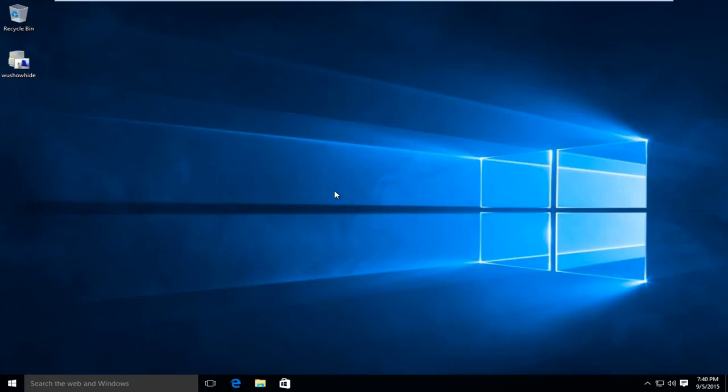Hello everyone, how are you doing? This is MD Tech here with another tutorial. Today I will be showing how to show or hide specific Windows updates.